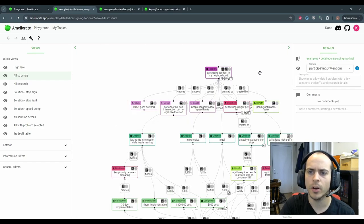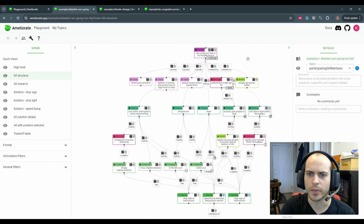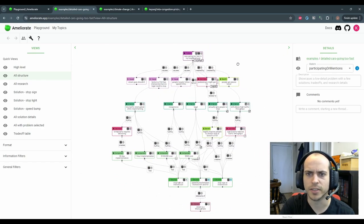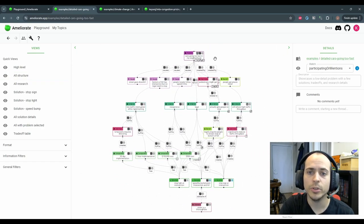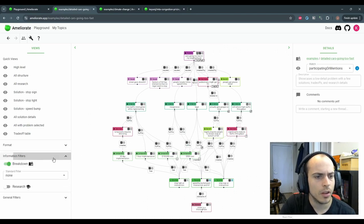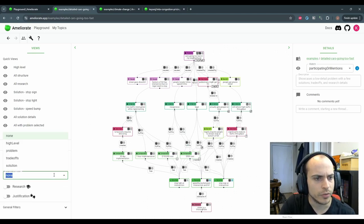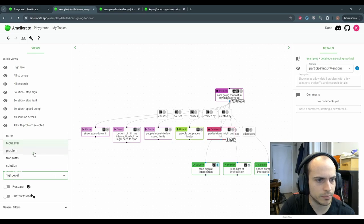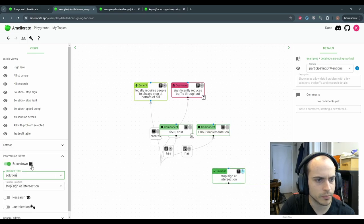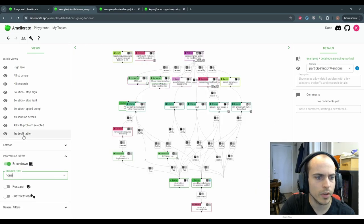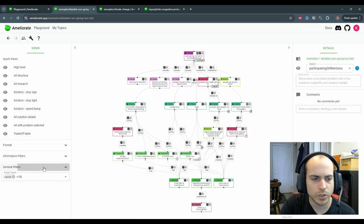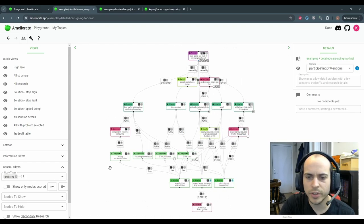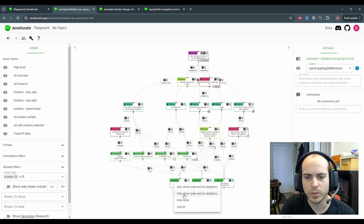You may also notice that there is just a lot going on in this diagram. We can use filters to focus in on certain aspects. There are standard filters based on the node types, and there are a few different general filters.